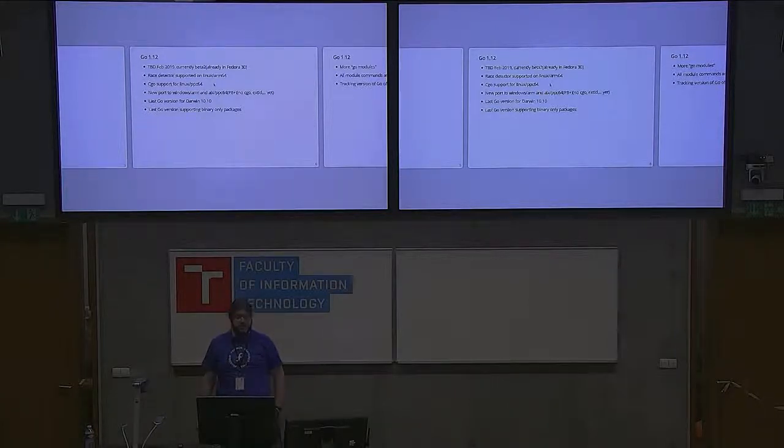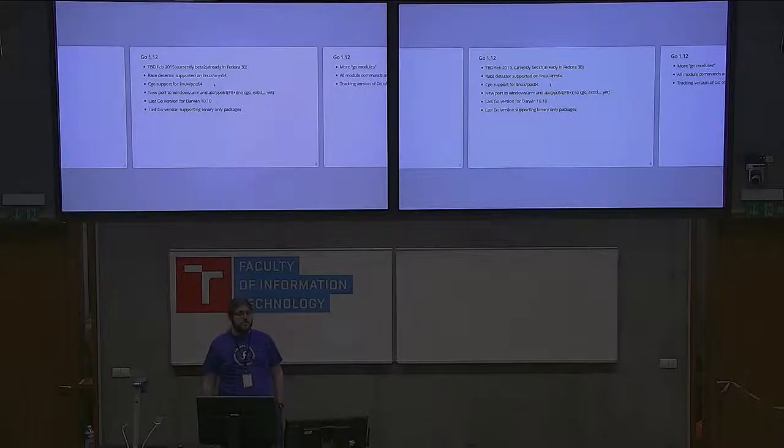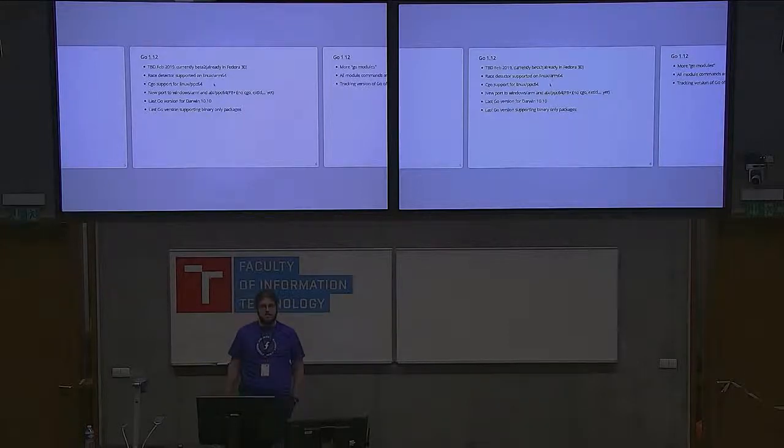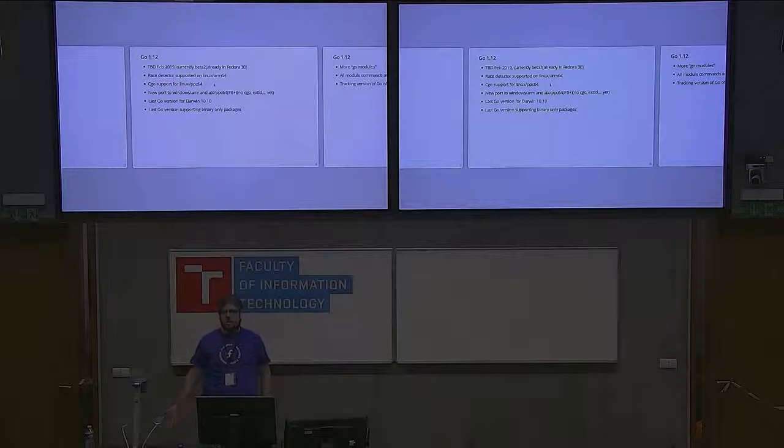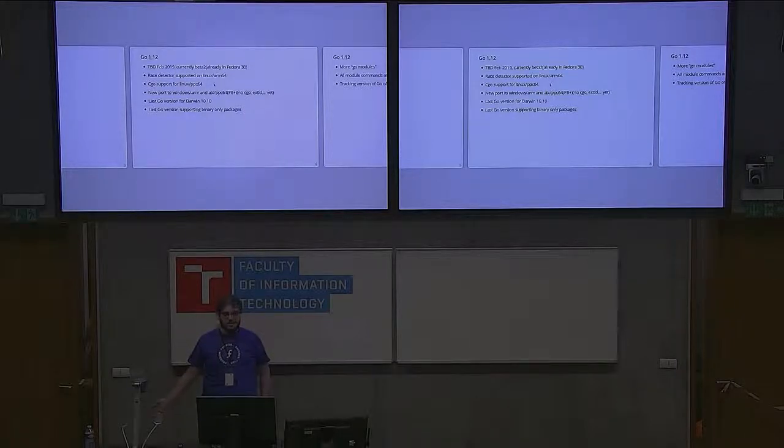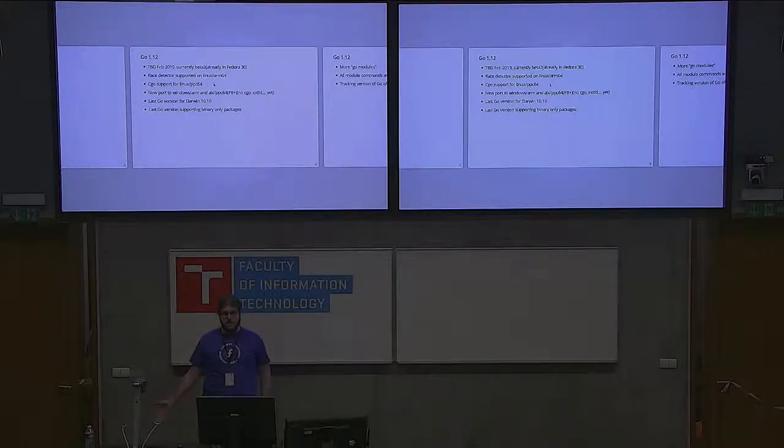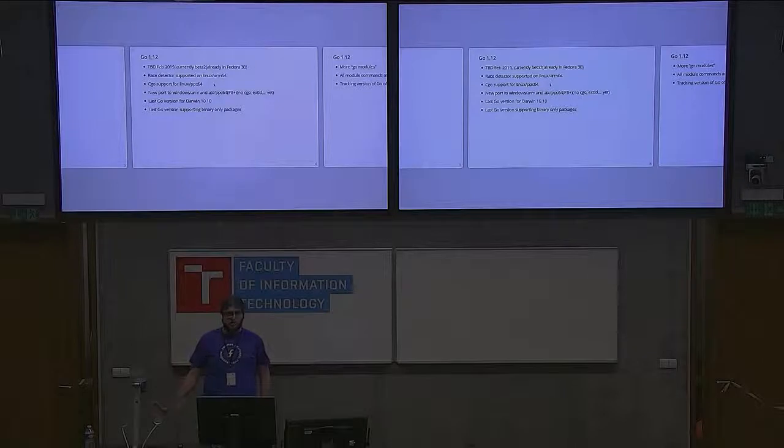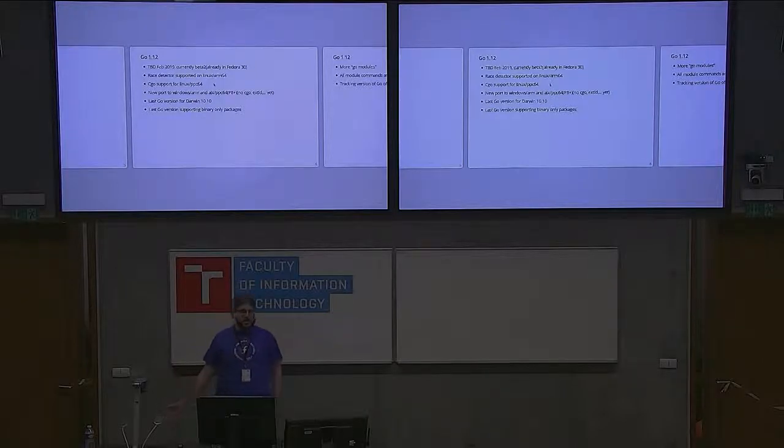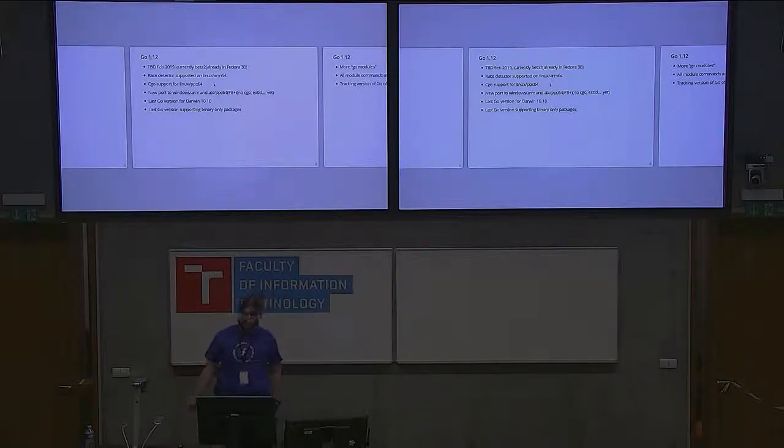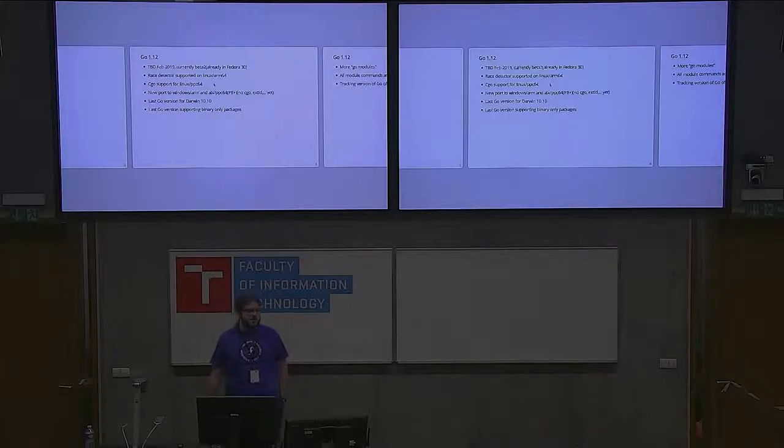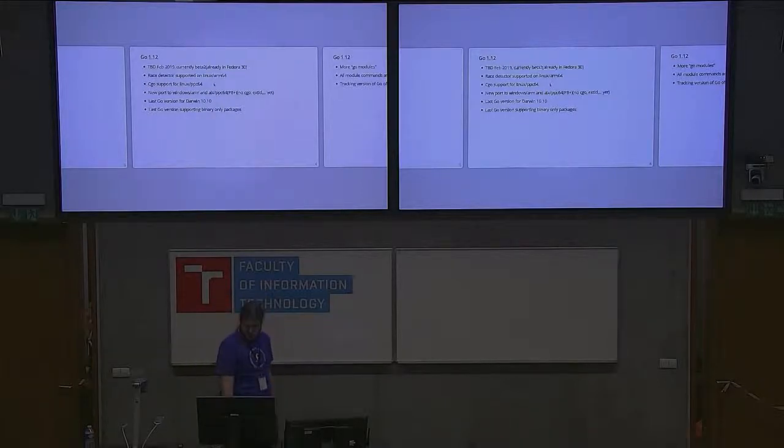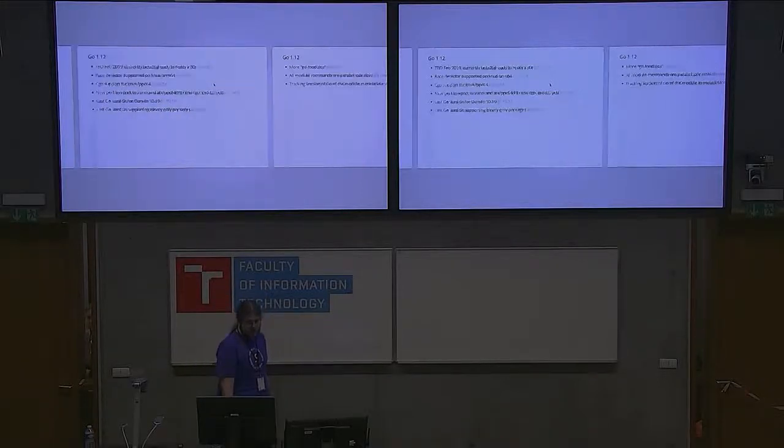This is the last version of Go that will support binary-only packages. So there are packages only shipped as binary artifacts without source code. If you're shipping proprietary libraries where you're not sharing source code, you're out of luck with future releases of Go.